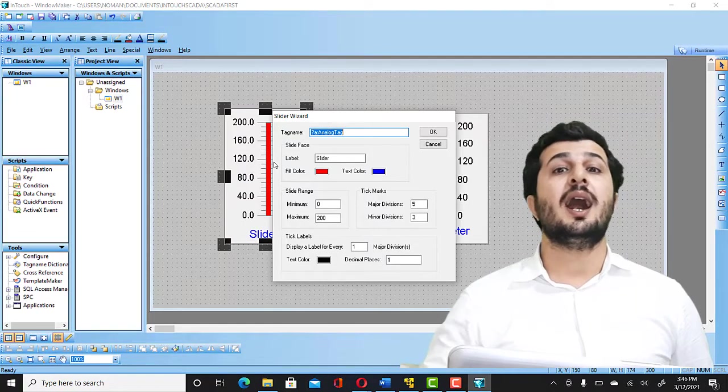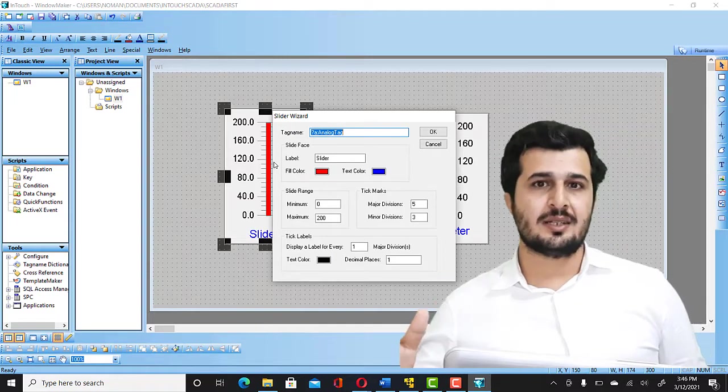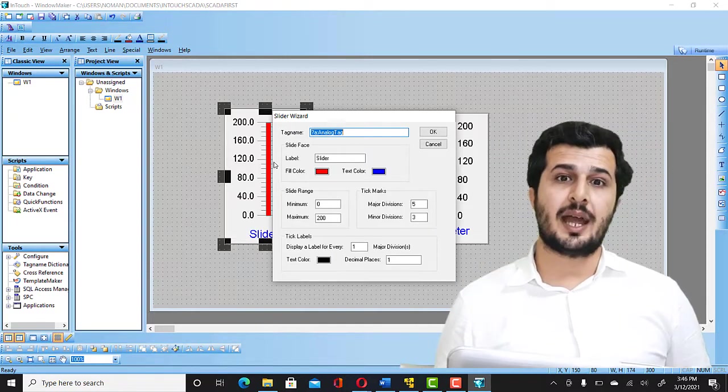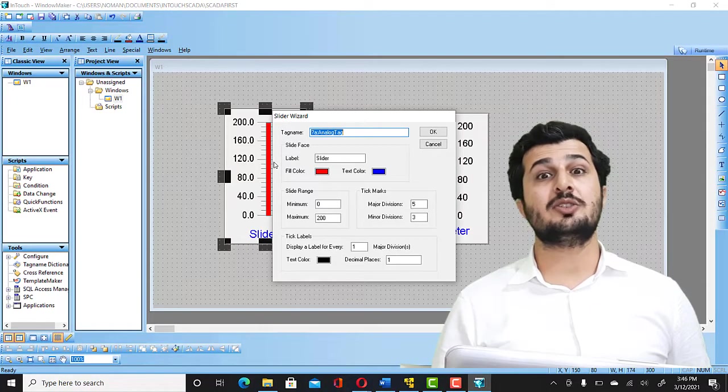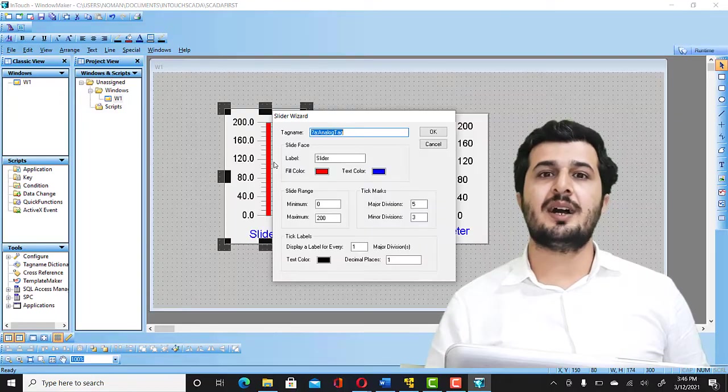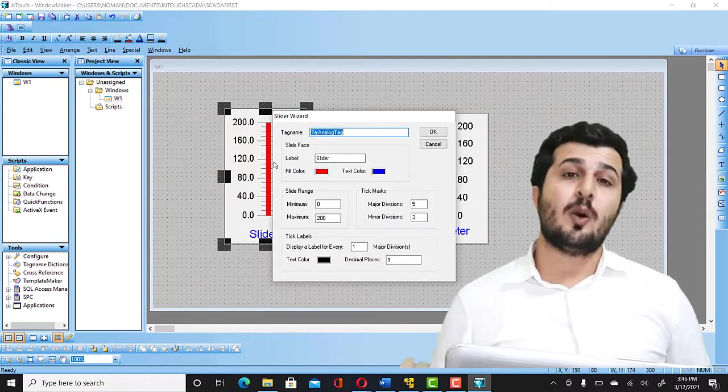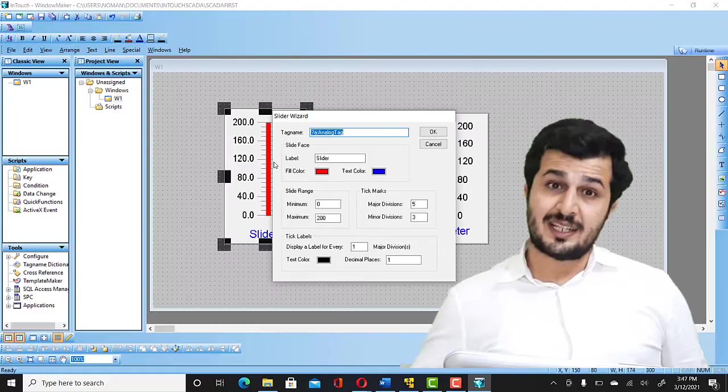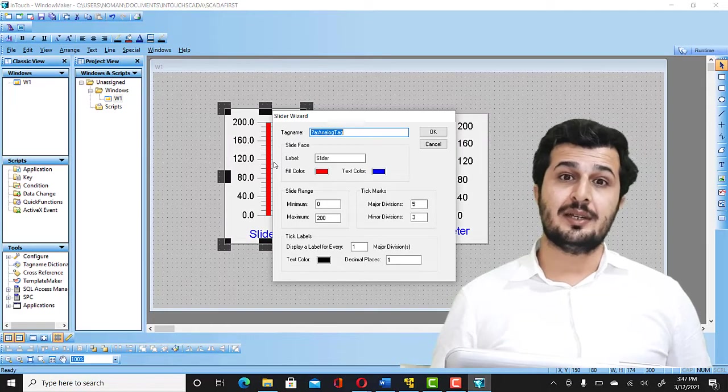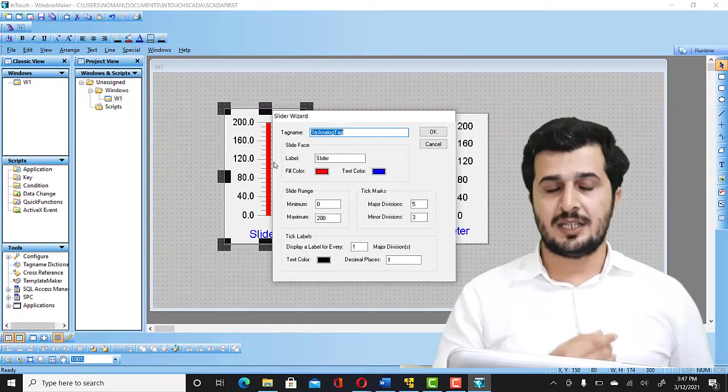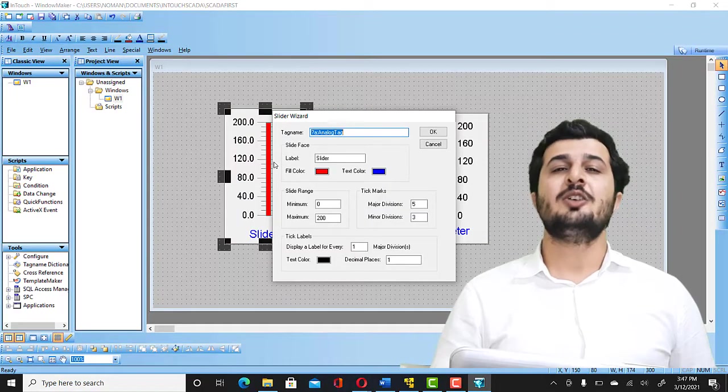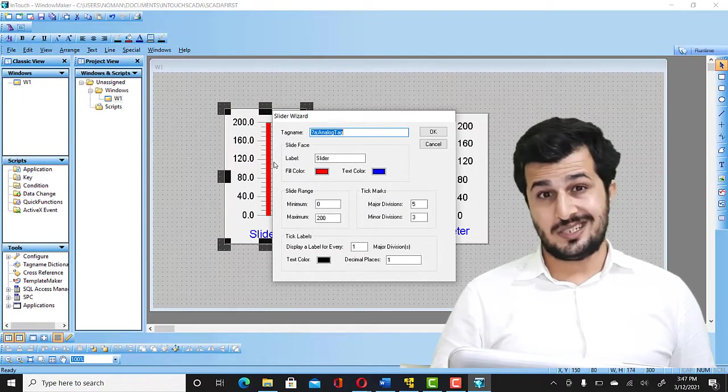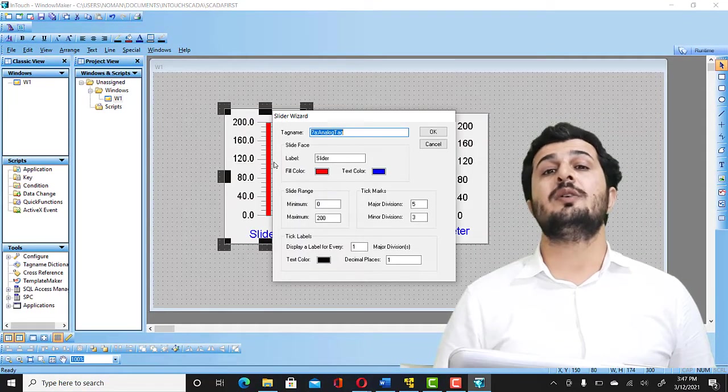And on the other end, if you talk about external tag, external tag is a tag that's being created and that's connected to some PLC, a Modbus device, OPC. What I mean to say, any tag that is out of a SCADA application would be considered as an external tag. But here in this application, because it's your first project, we are going to create an internal tag that is not connected with any external devices.